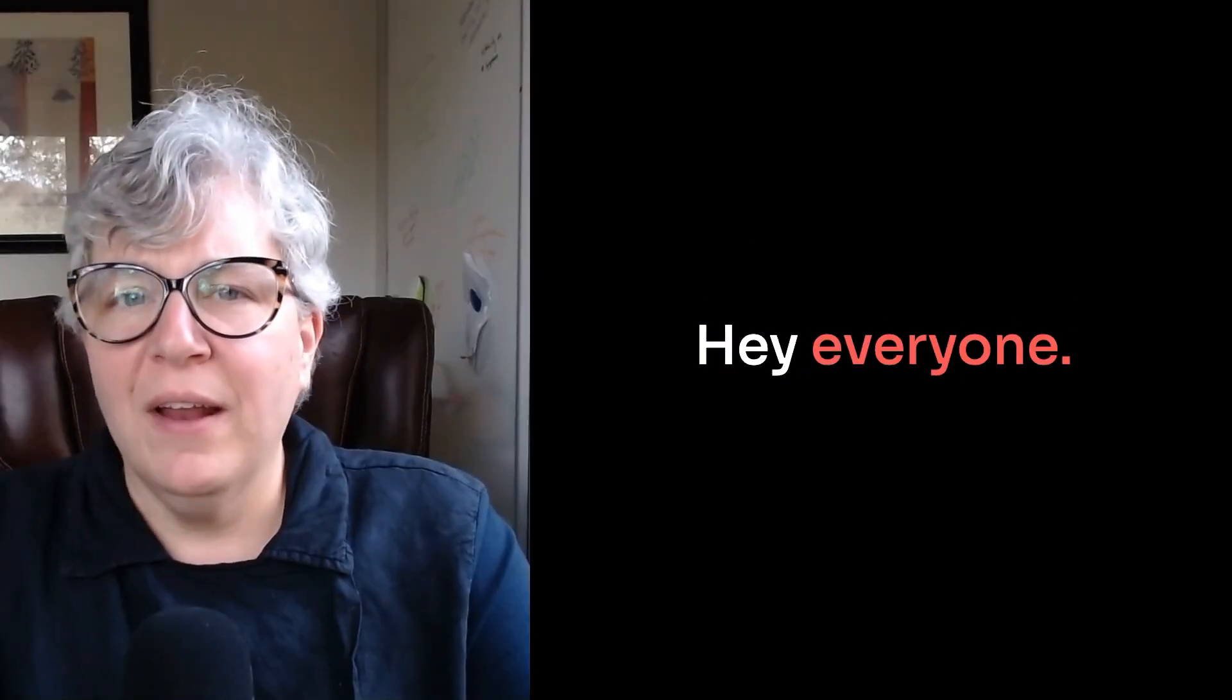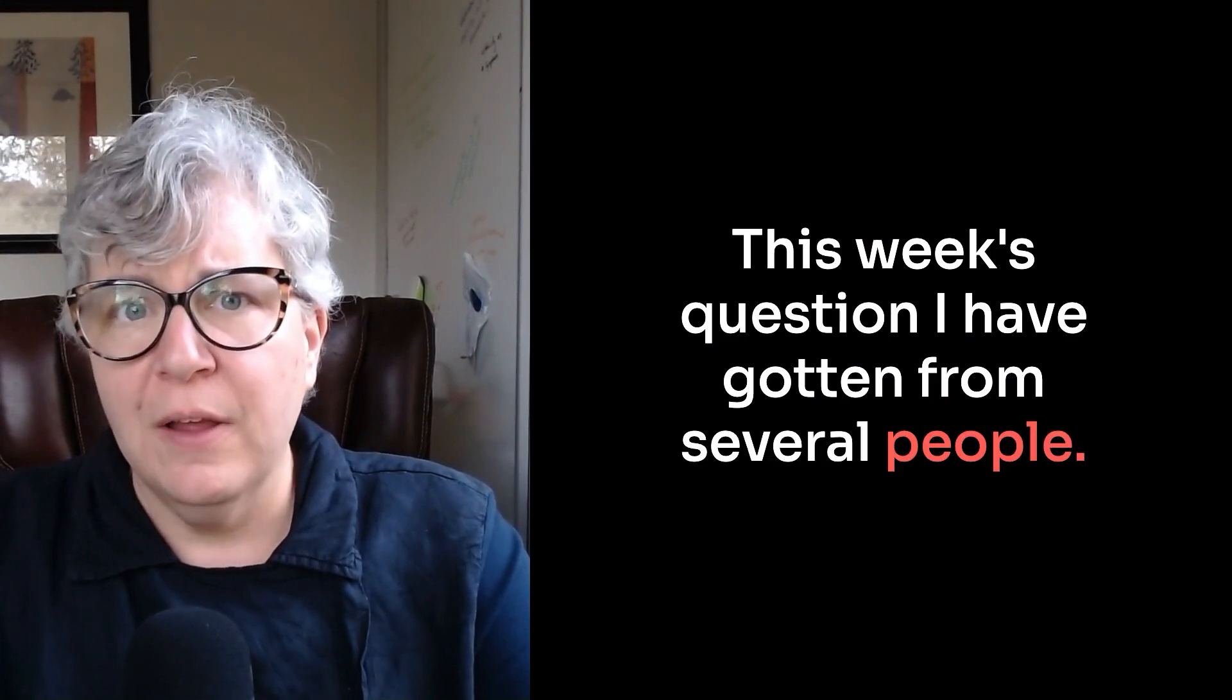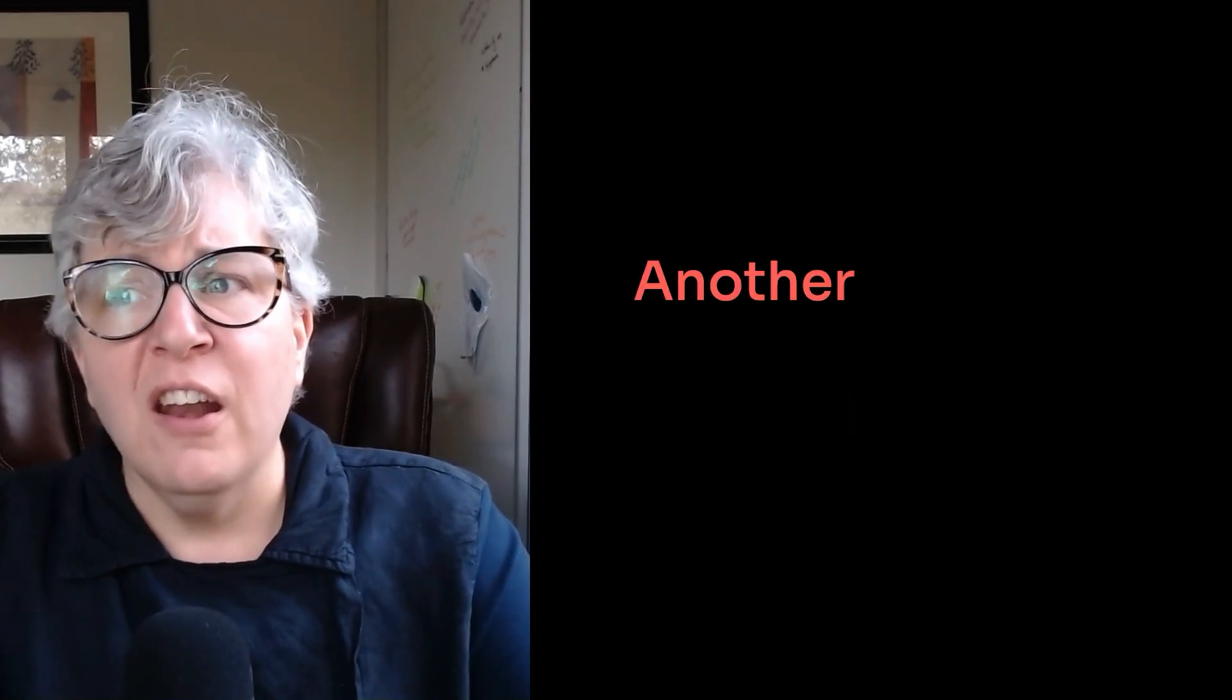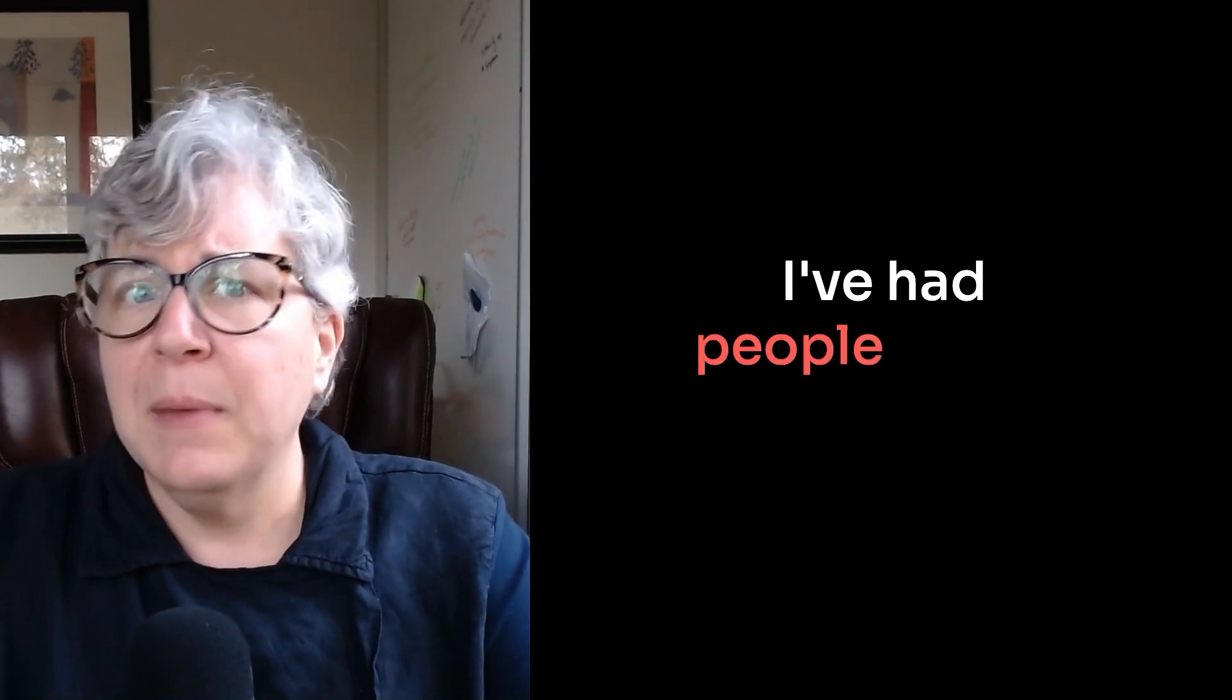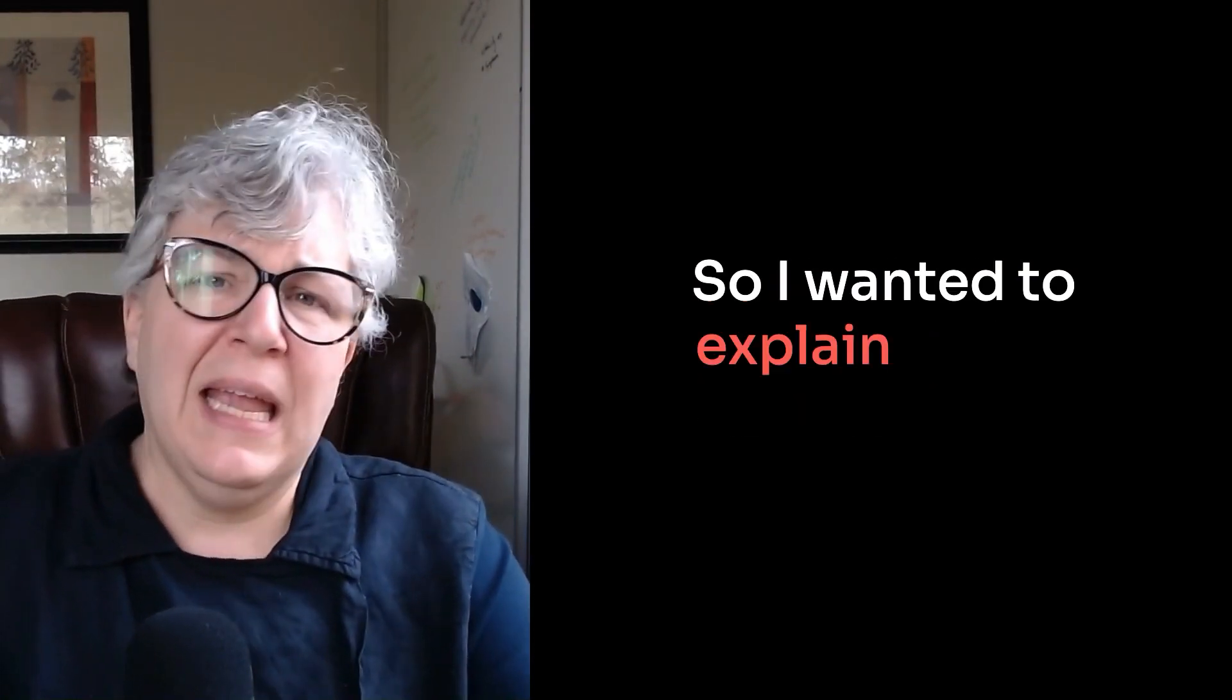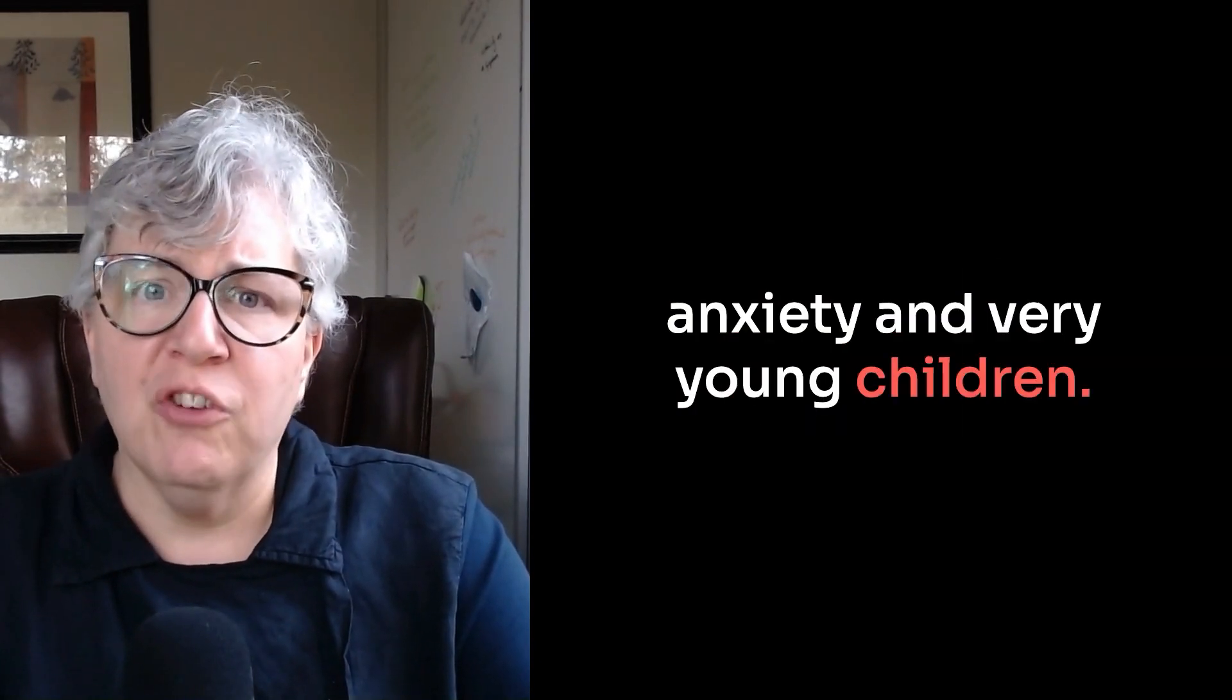Hey, everyone. This week's question I have gotten from several people, and it is, could my toddler have anxiety? Another version of this is, how young might a child get anxiety? I've had people asking about infants, so I wanted to explain a little bit more about anxiety in very young children.